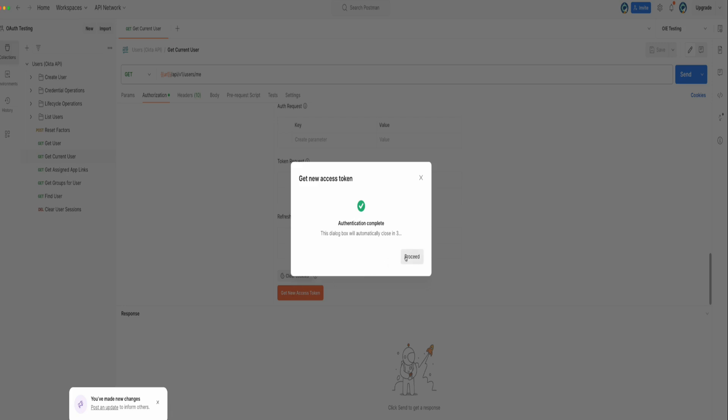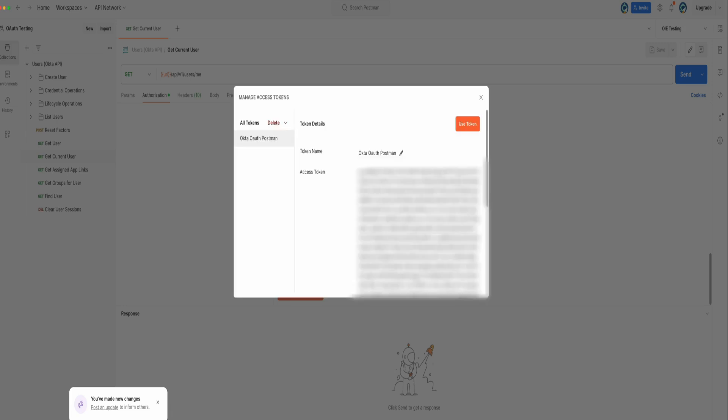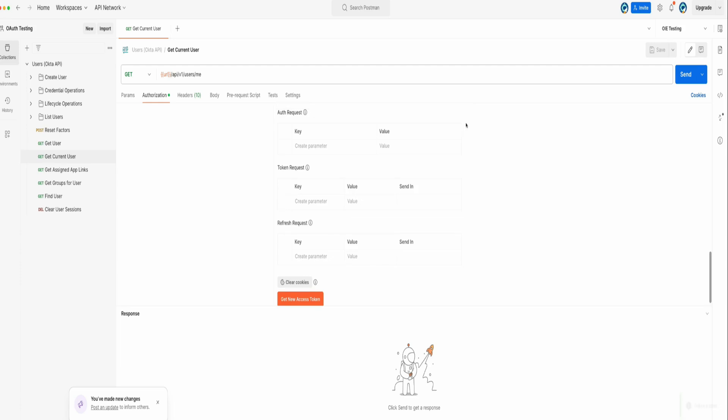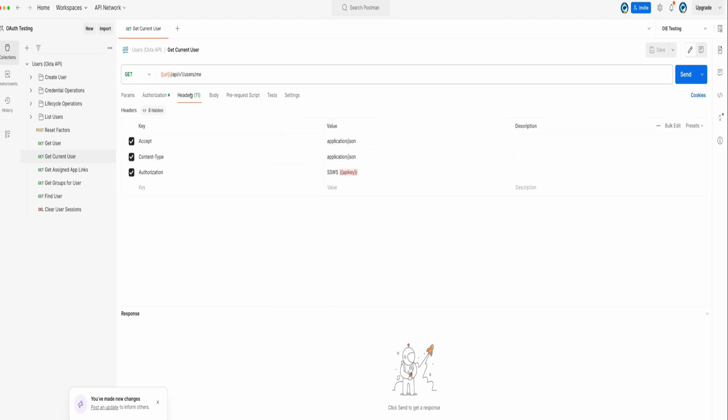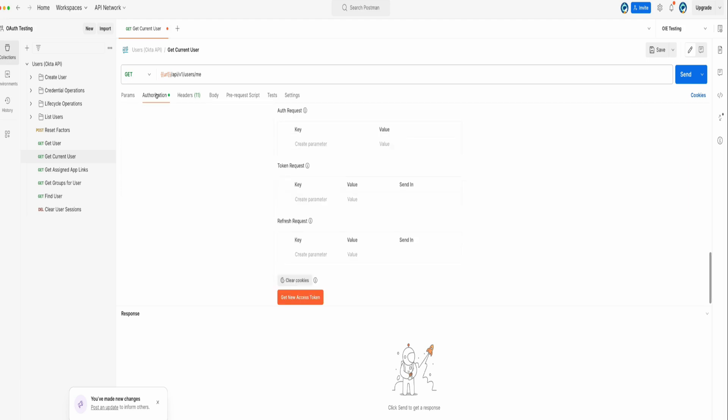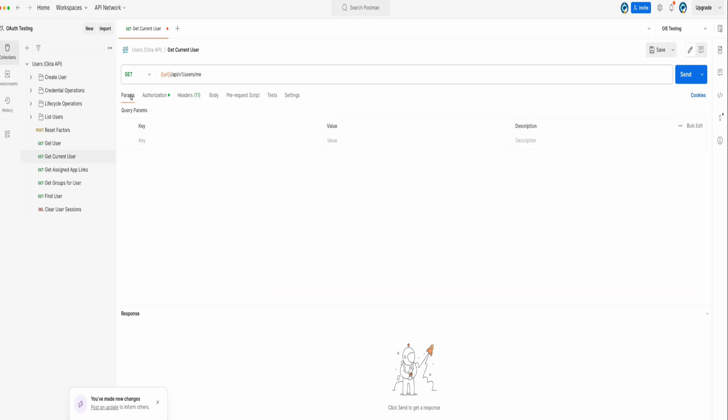After authentication, the access token will be available in Postman. Click on Use Token to apply the token to your request. Ensure the Authorization Header of Value SS-DOS is not checked. Click on Send to execute the request and view the response.